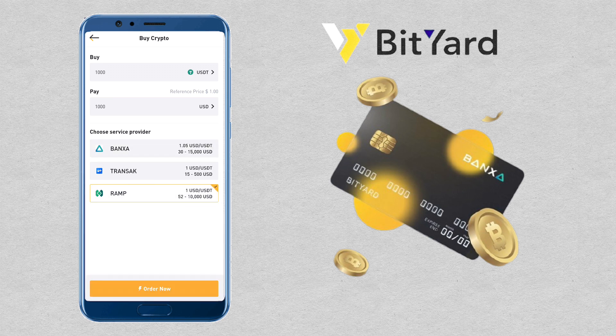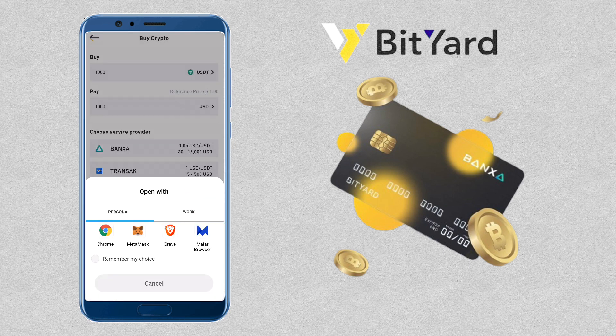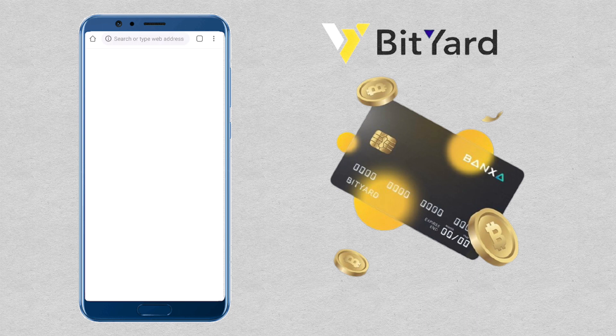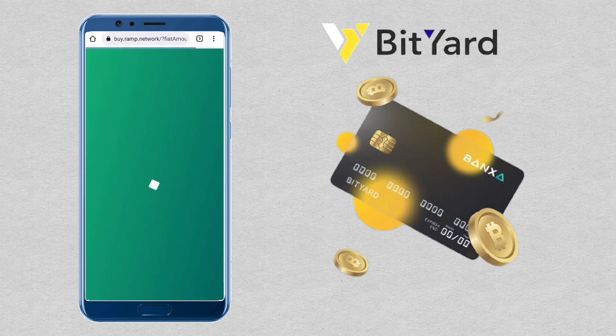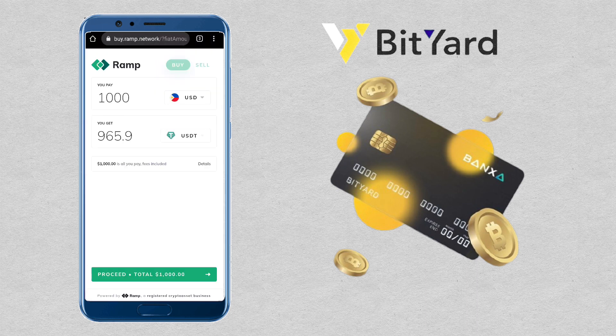Click Order Now and then confirm. Select the browser you want to use. You will be redirected to the website of the third-party service provider you'll be using.